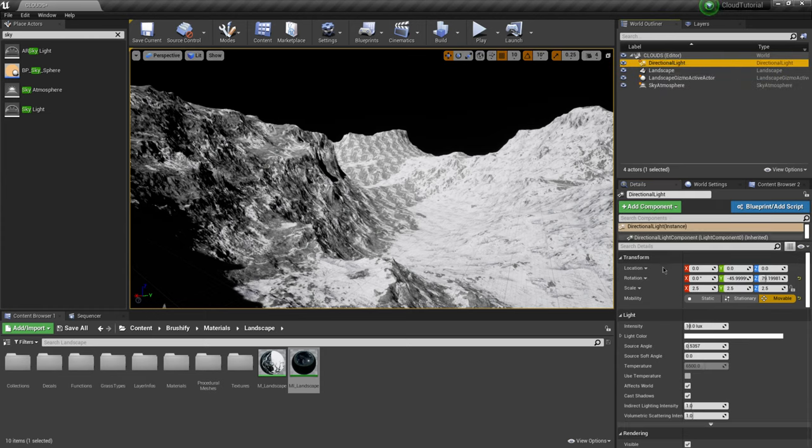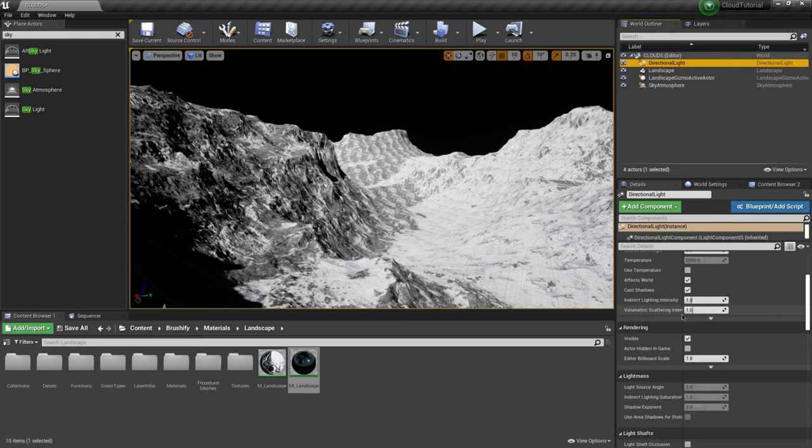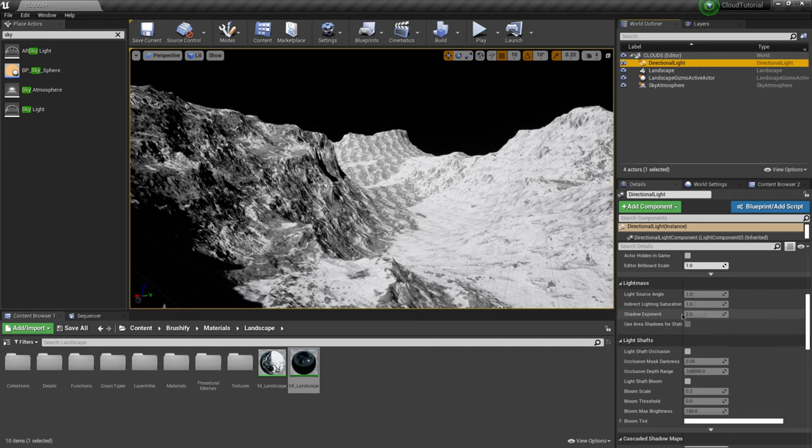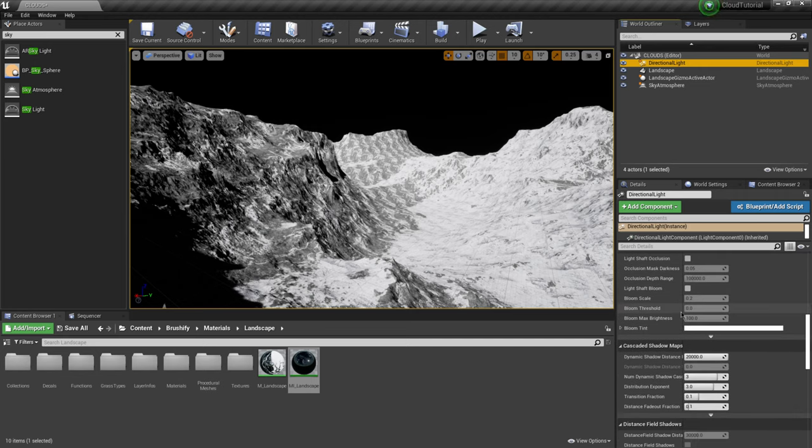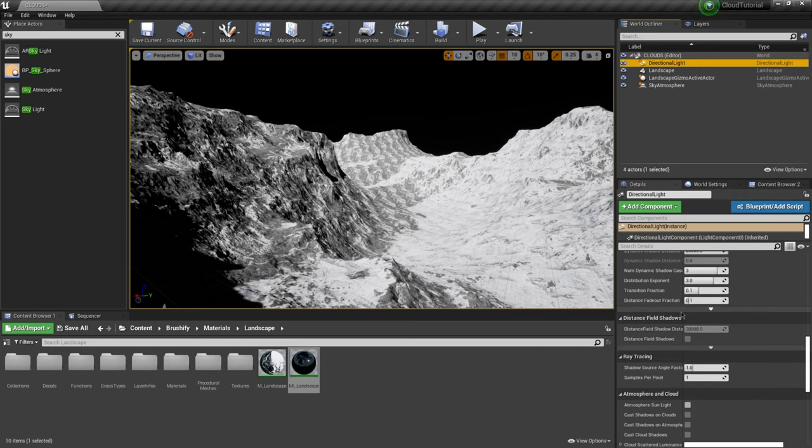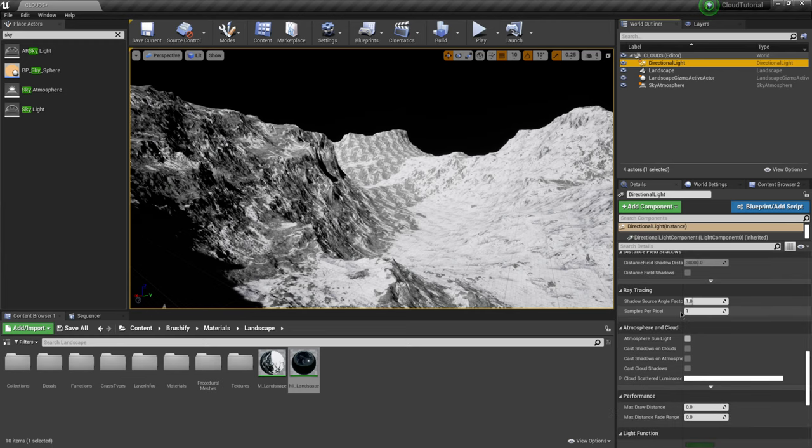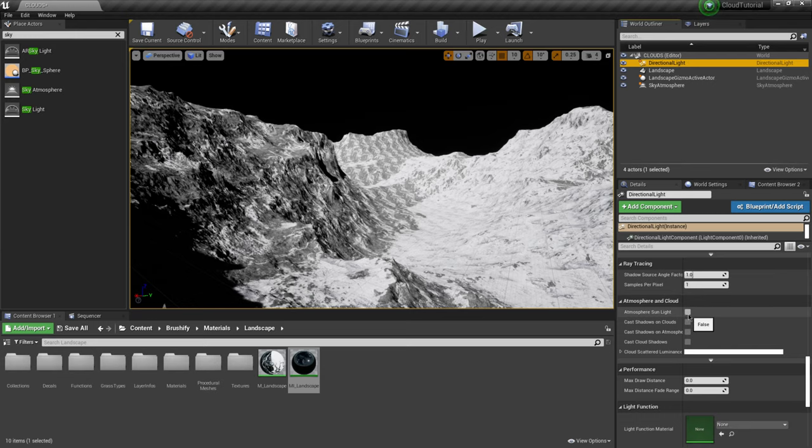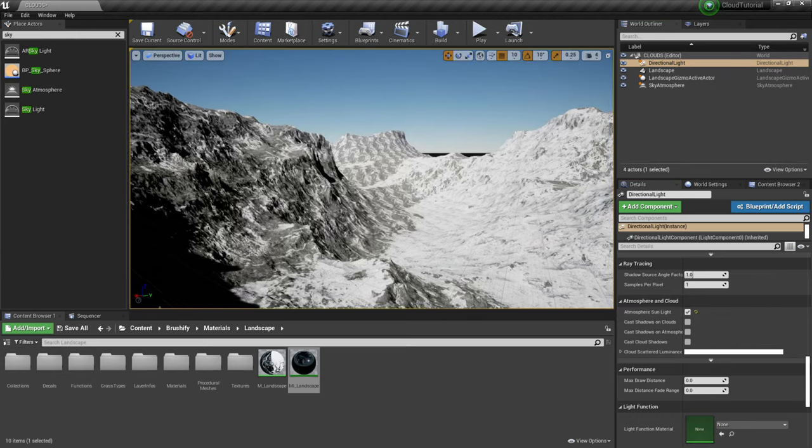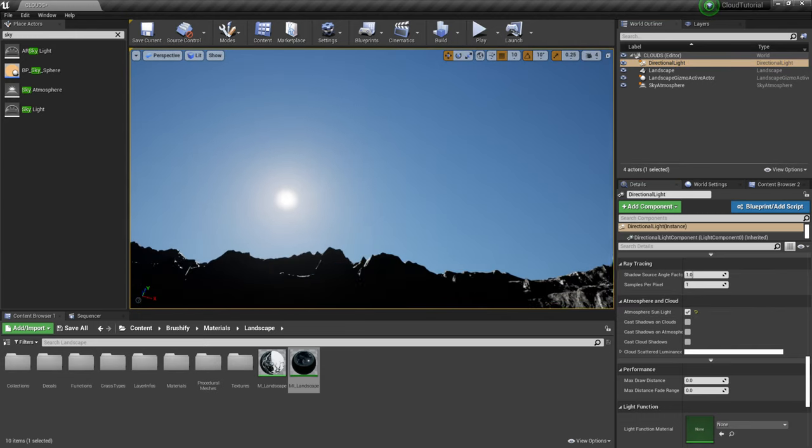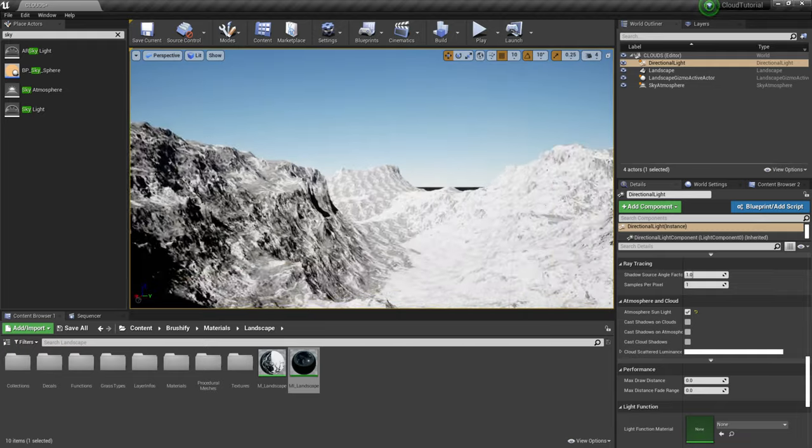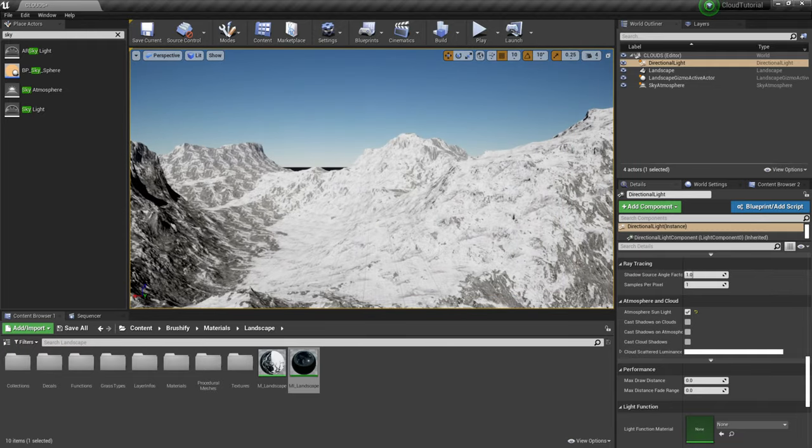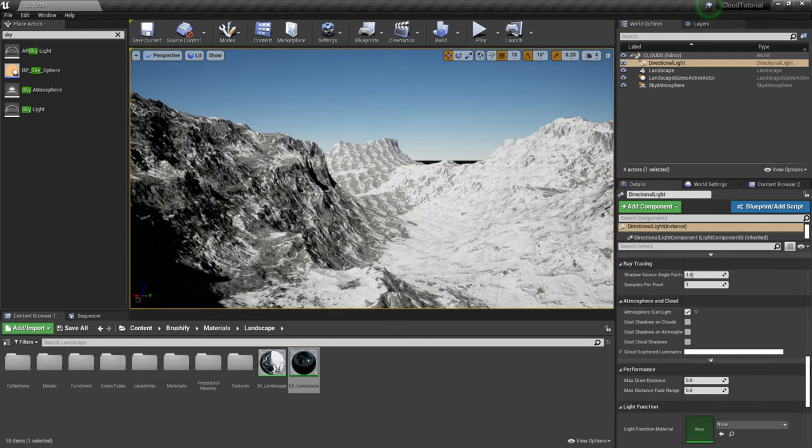Then if I come up to my directional light I'm going to scroll down until I see atmosphere and clouds. It should be down here a little bit further down here we go. So atmosphere and clouds I'm going to click this one on right here where it says atmosphere sunlight boom. There we are so now we can see we have our sun up in the sky and everything and everything is being properly lit.